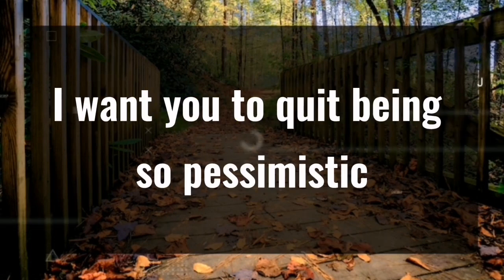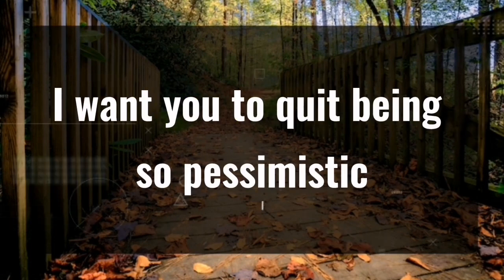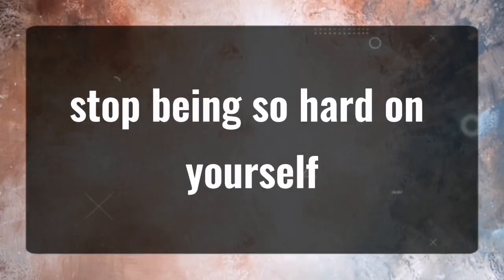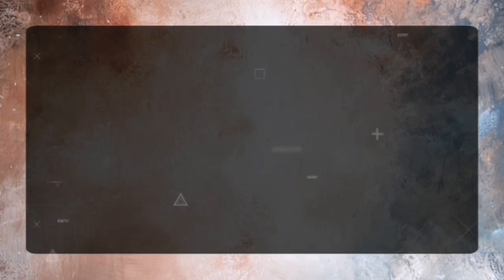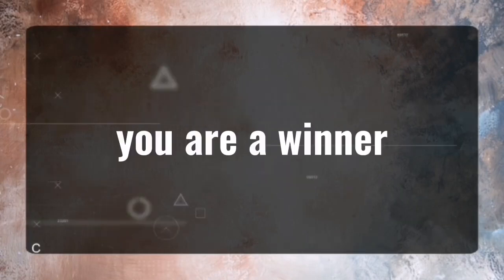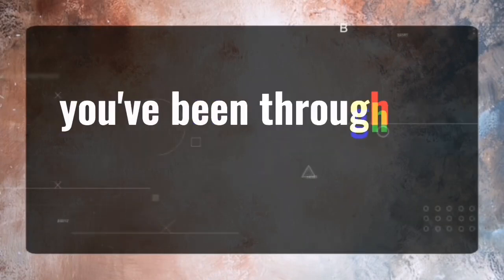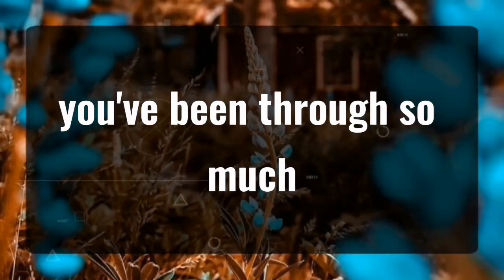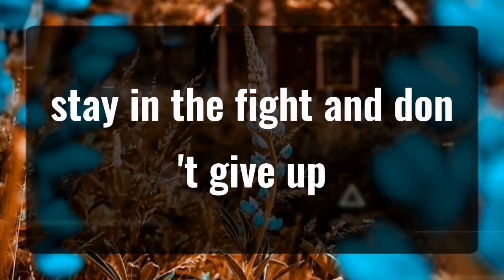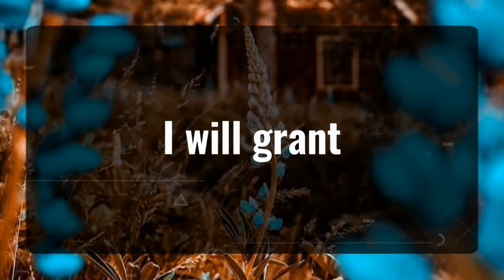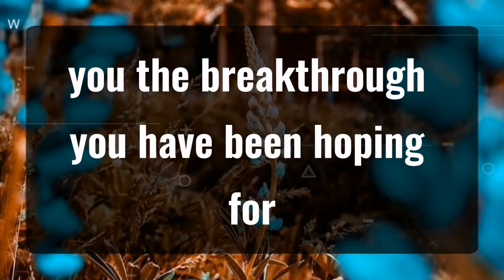I want you to quit being so pessimistic, stop being so hard on yourself, underestimating yourself. You are a winner. You've been through so much. Stay in the fight and don't give up. I will grant you the breakthrough you have been hoping for.